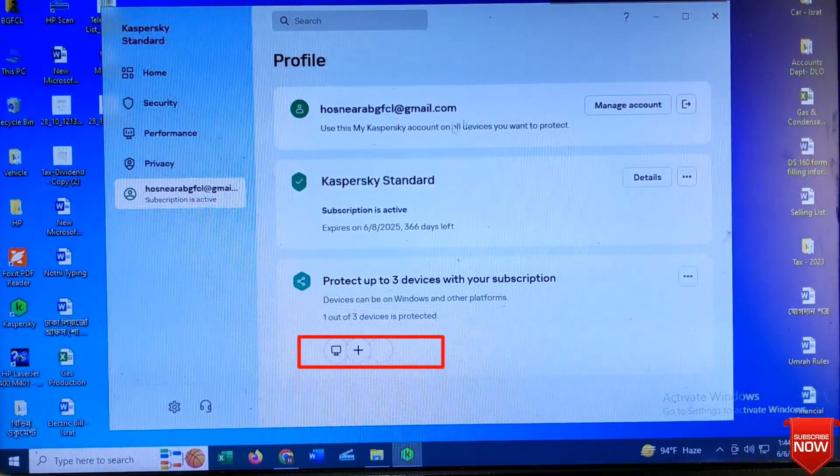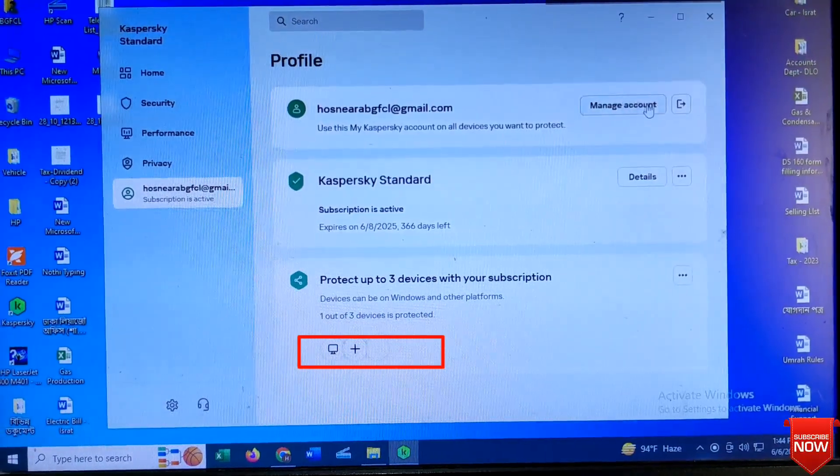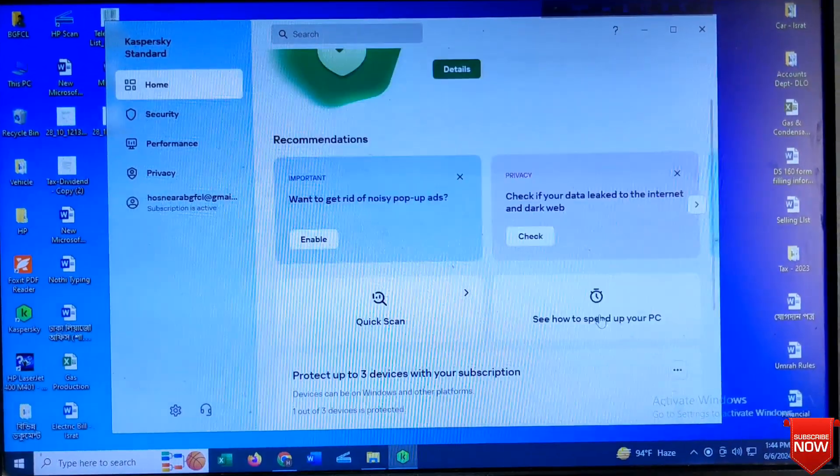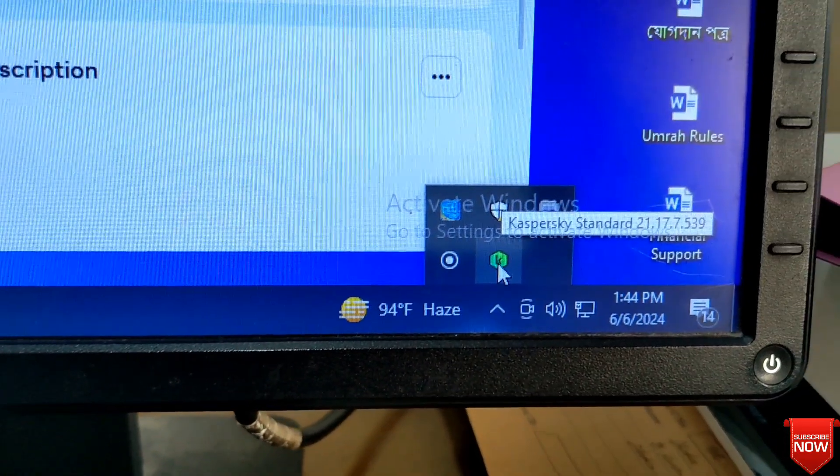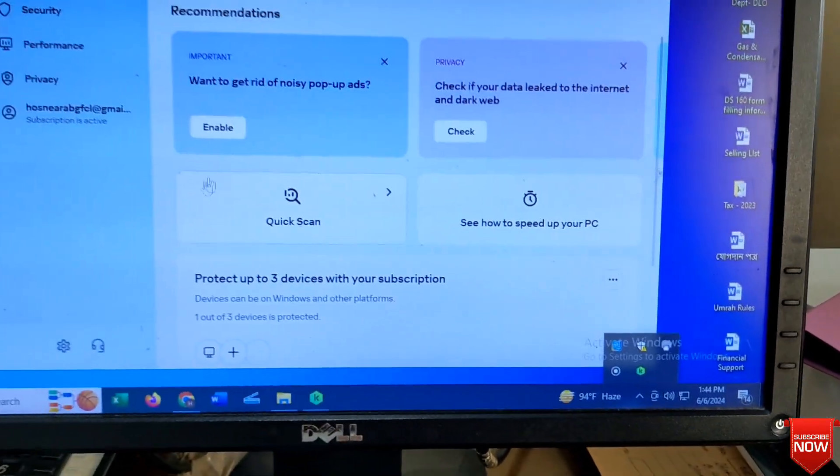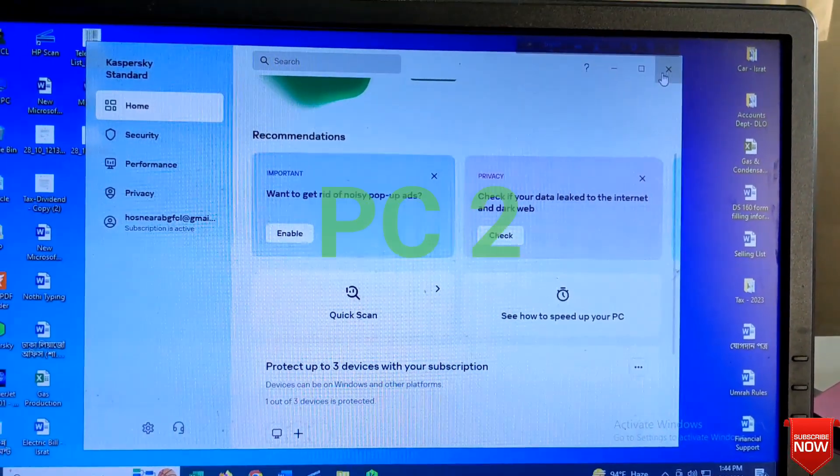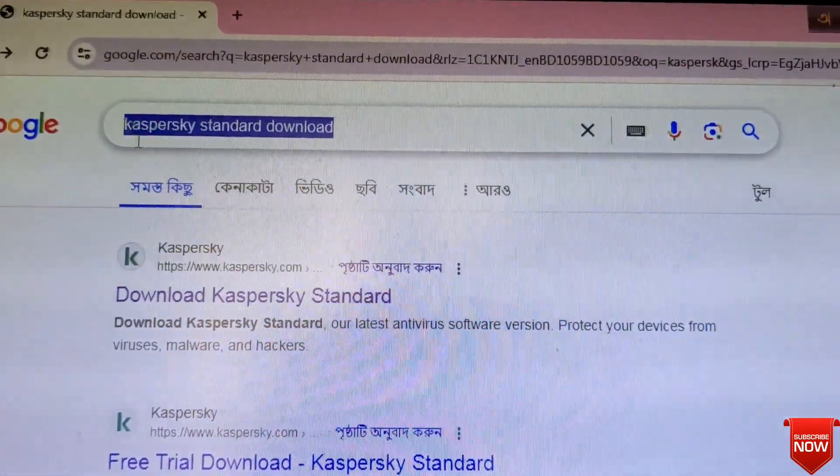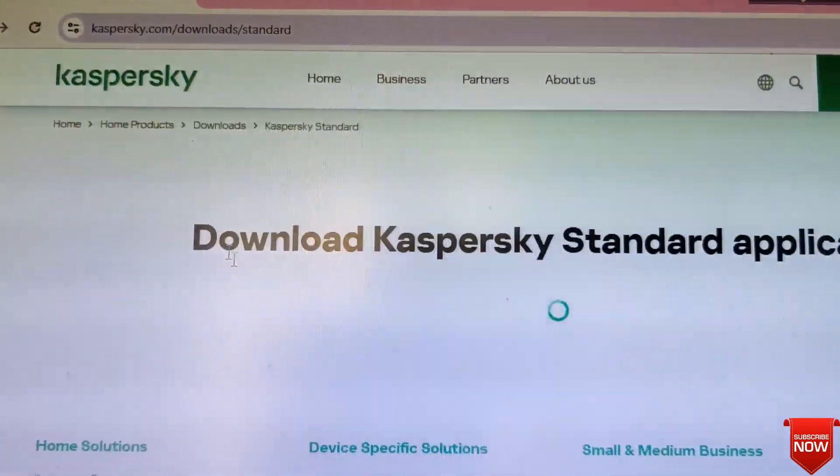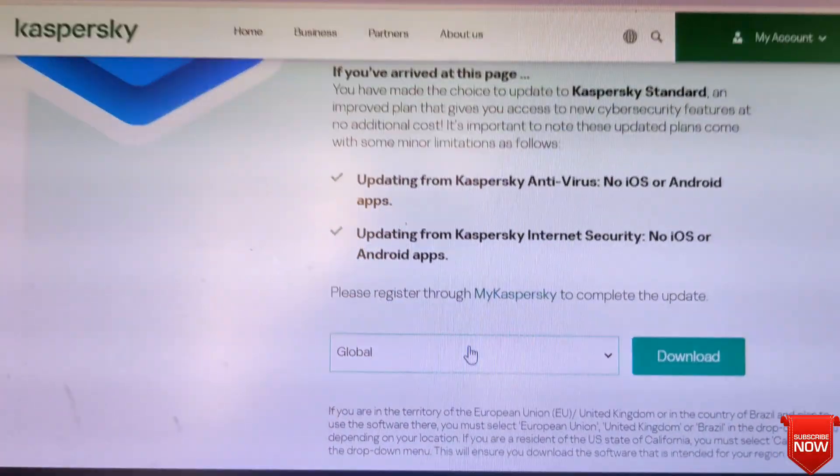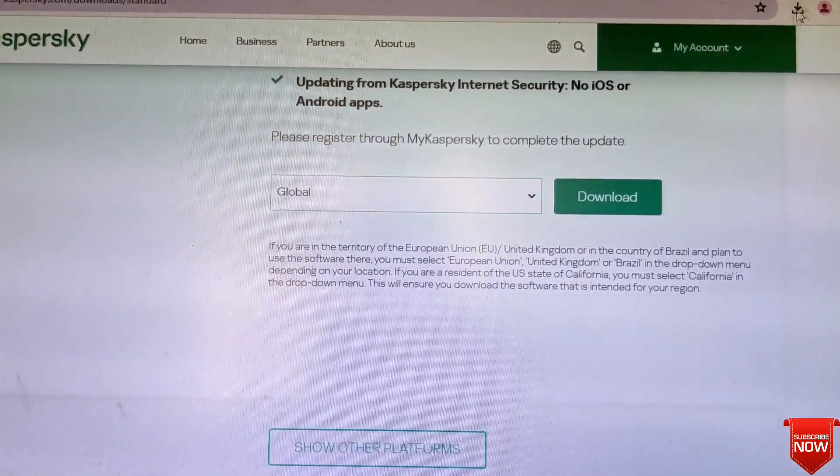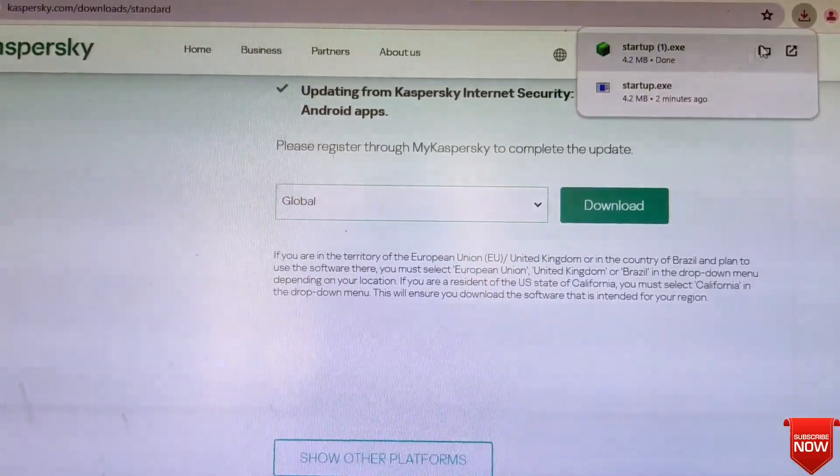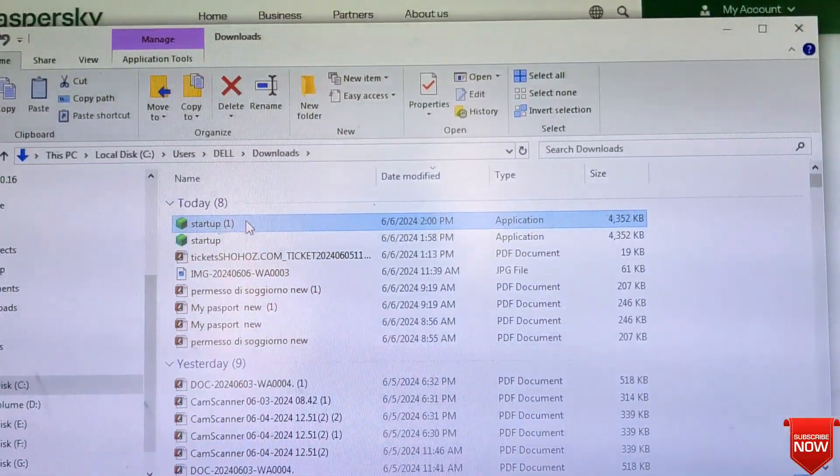Through the account I will install another computer. For that I will go to another computer. Go to browser and write here Kaspersky standard download, scroll down, click download. After downloading I will click here.